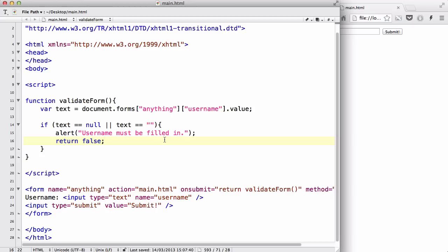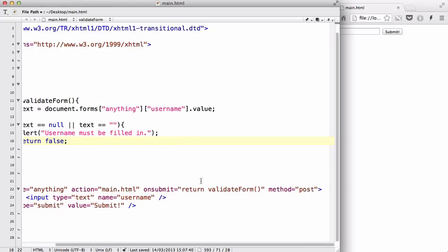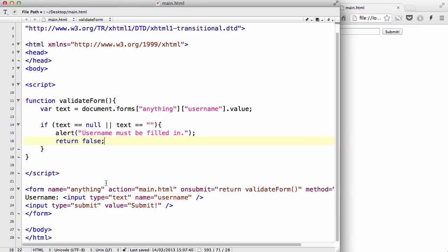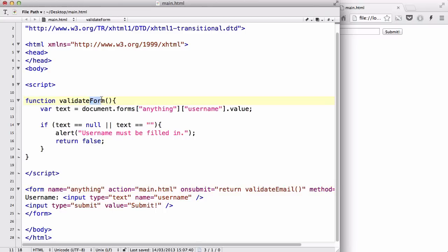I'm going to assume that you have followed my previous video and I'm not going to delete all this and write it again. I'm going to change a couple of function names and the names of my input type, so it's going to be validateEmail instead of validateForm. In my form's onsubmit attribute, I'm going to return validateEmail.